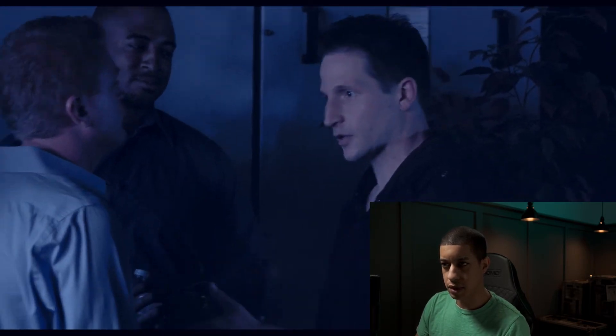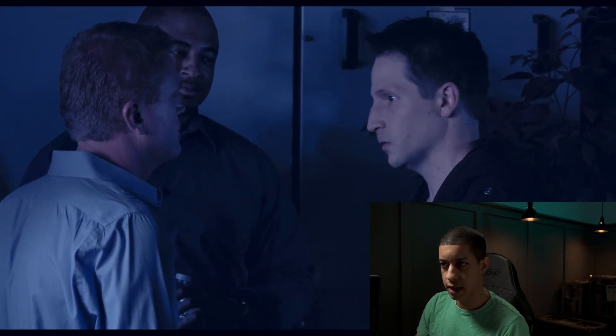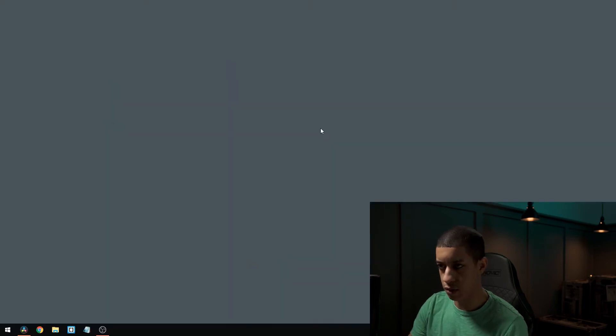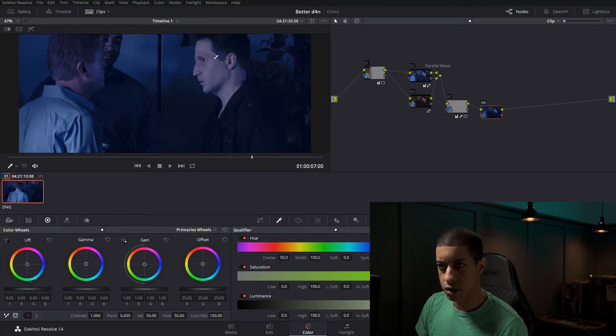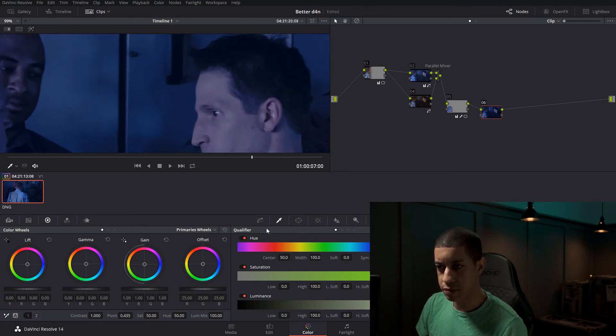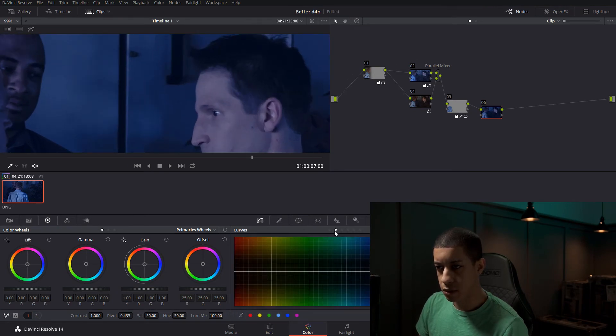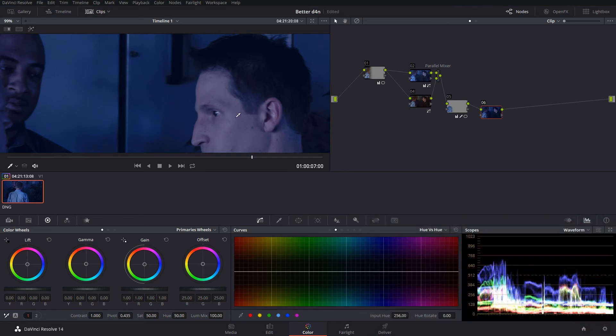So something like this, you know, we're kind of getting there. One thing that I do want to do is make another node. I want to try to pull out some of these purples. So we'll come over to saturation.